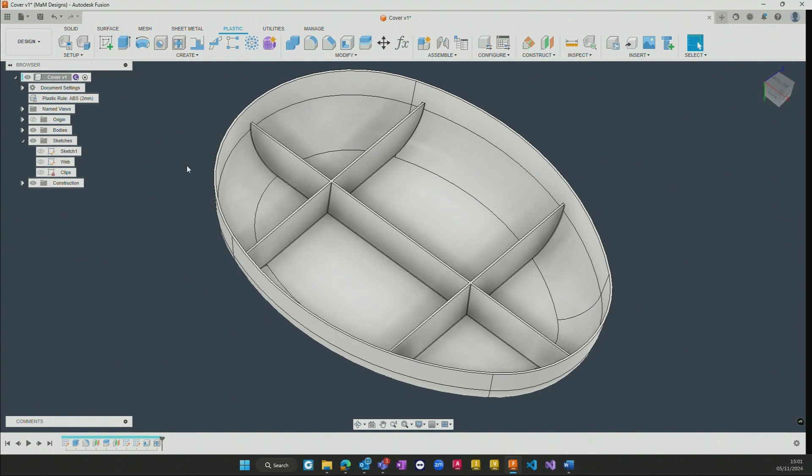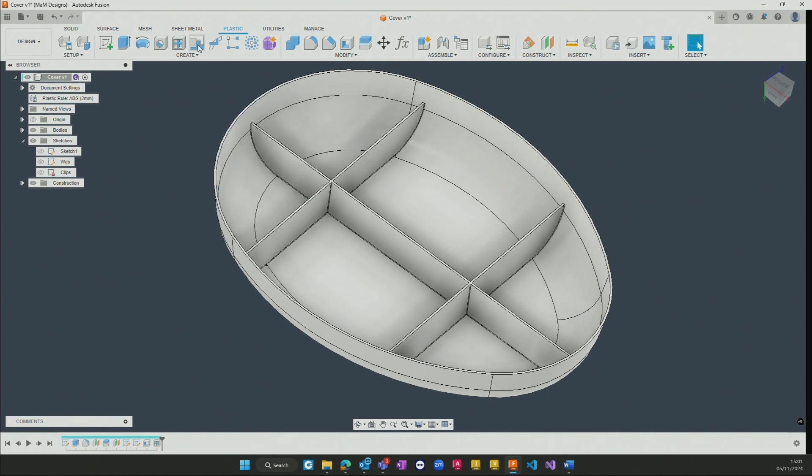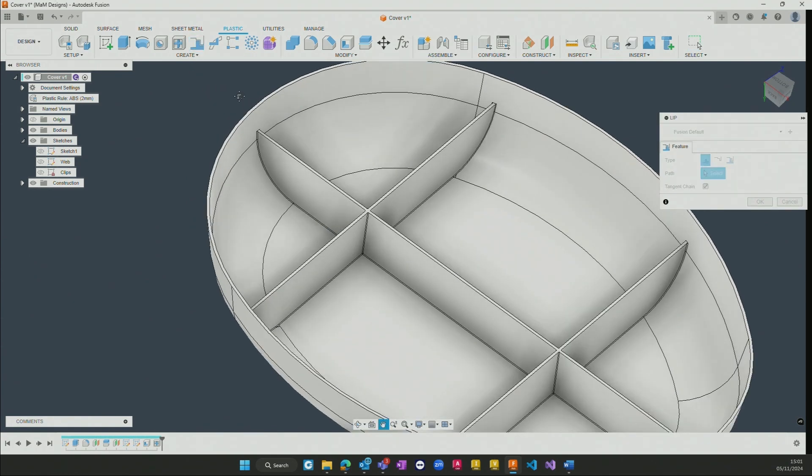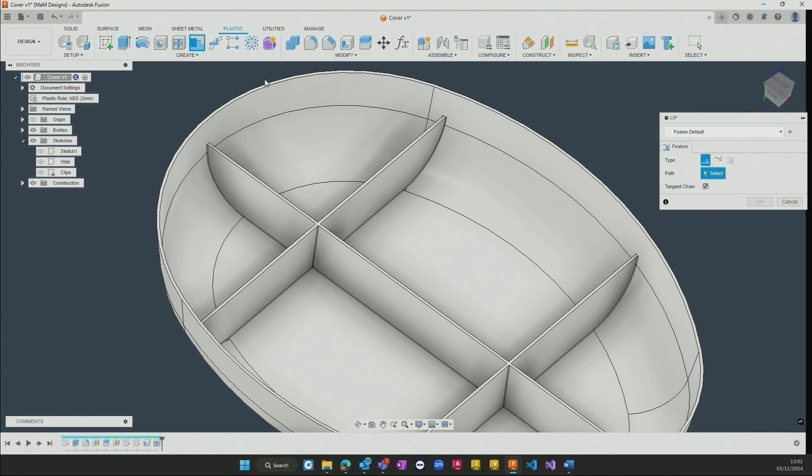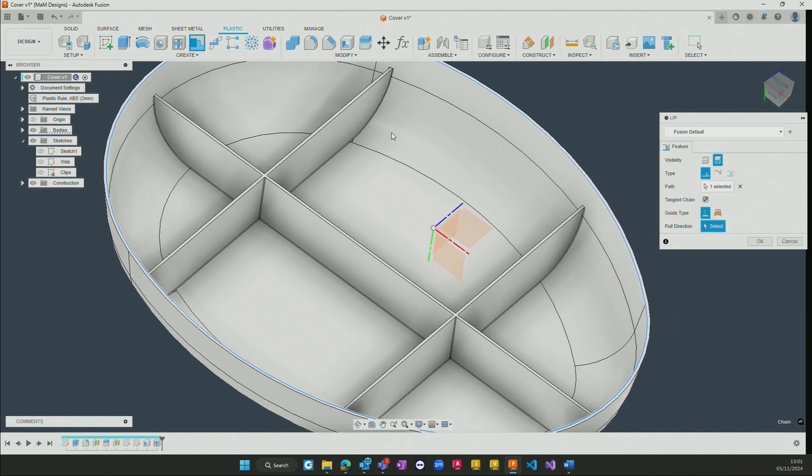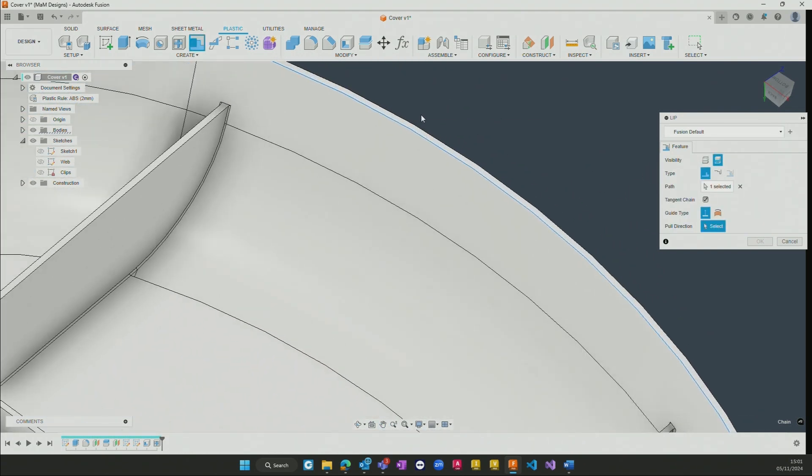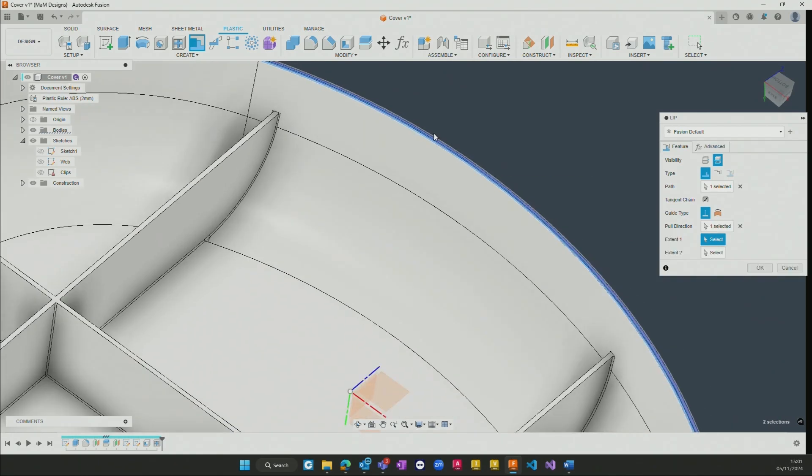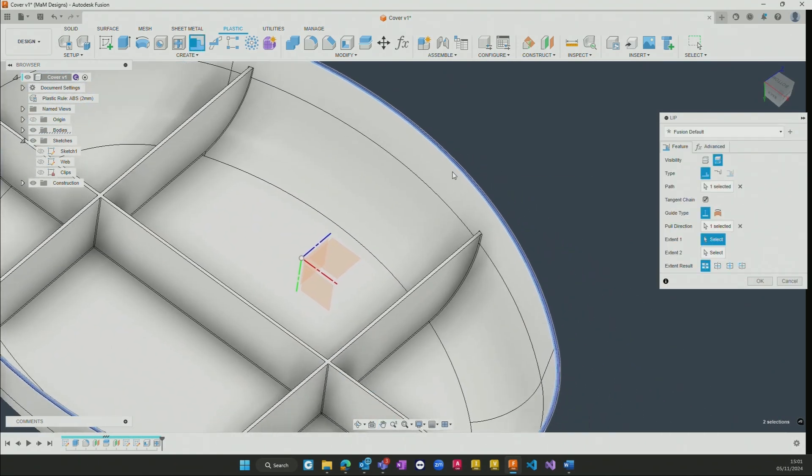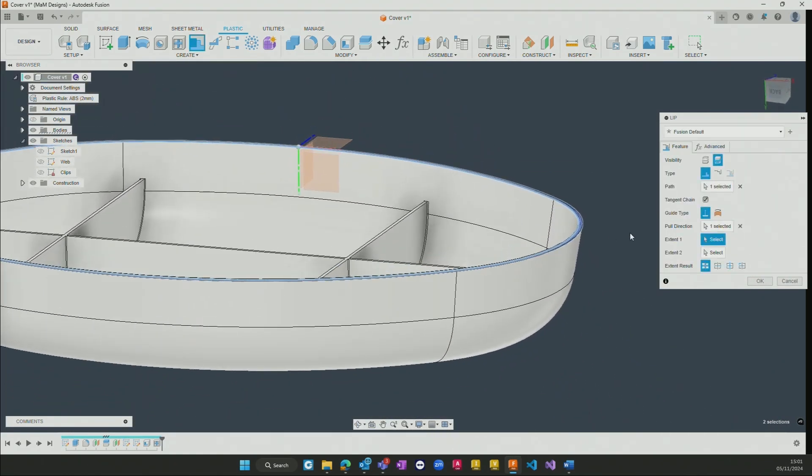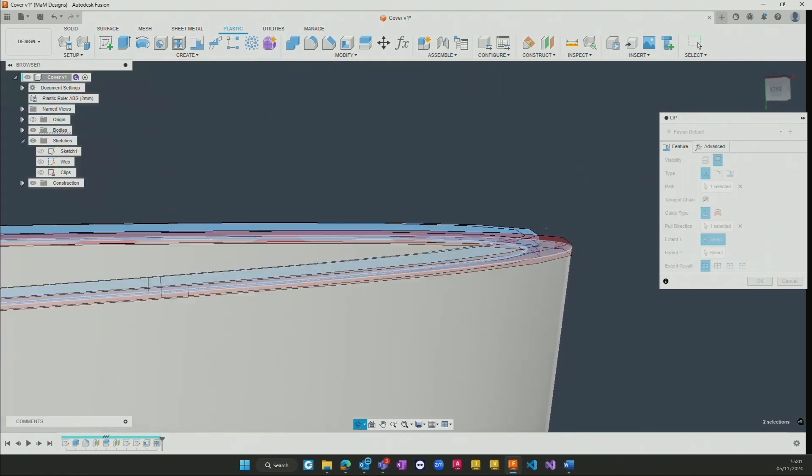We do then also have some additional tools that have been added in, and these are parametric features that have been added in, whereby we've got the ability now to add lips into the geometry itself, which takes existing features and allows us to go and add a lip around the external perimeter of it, where we can choose an edge that we want to add the lip to, as well as then a guiding surface that needs to be added to.